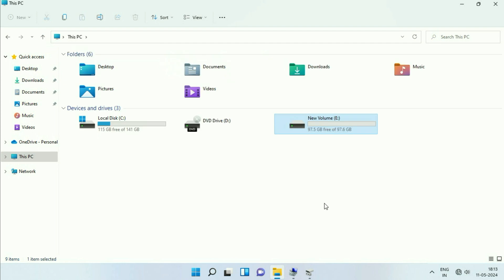So you can apply this method if your partition, if your drive is missing. This is all for the video. Thank you.